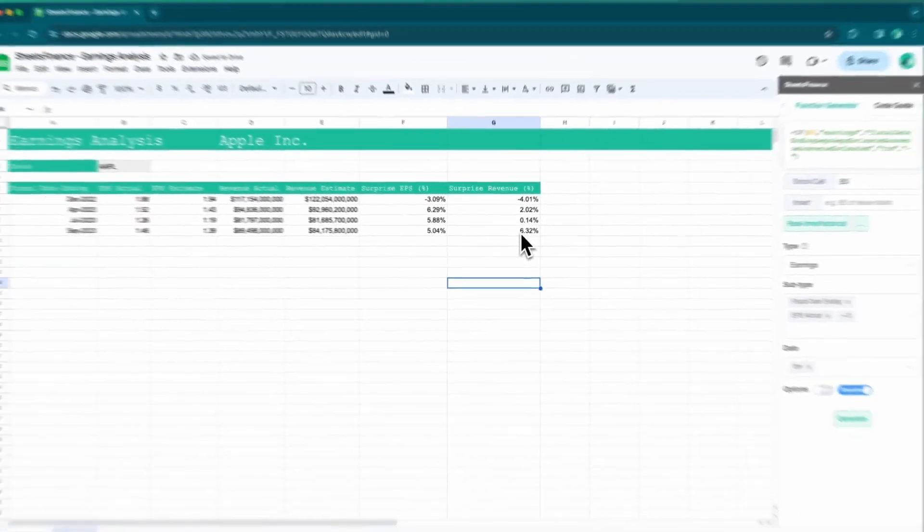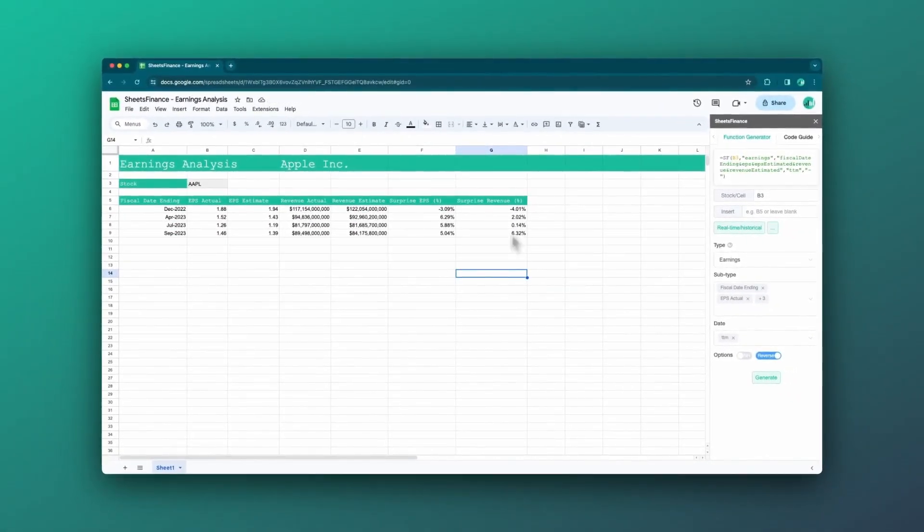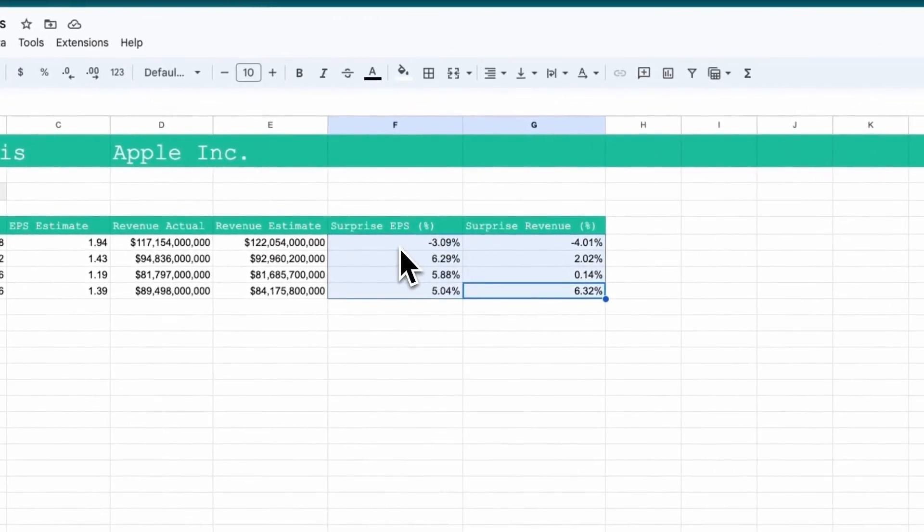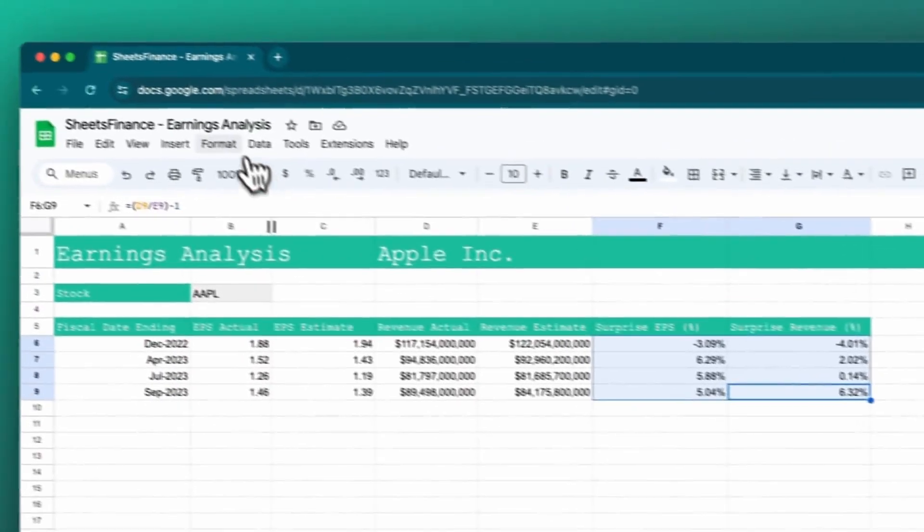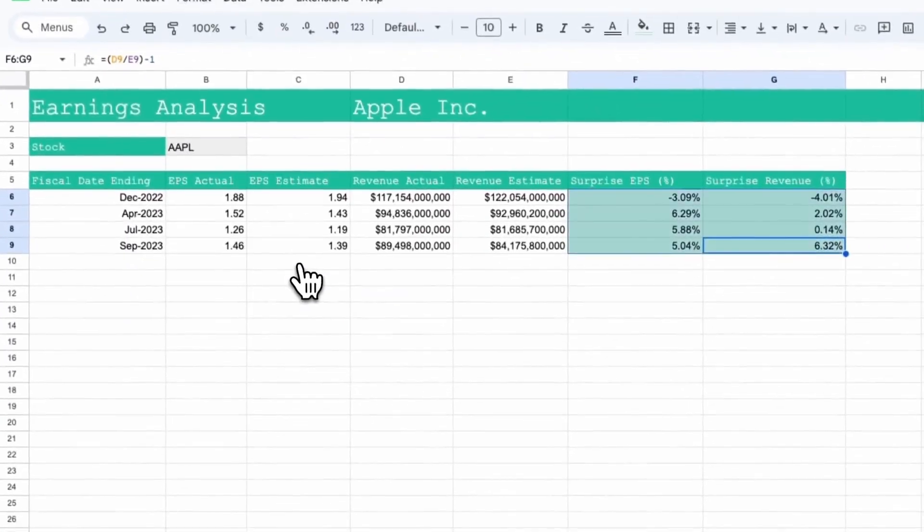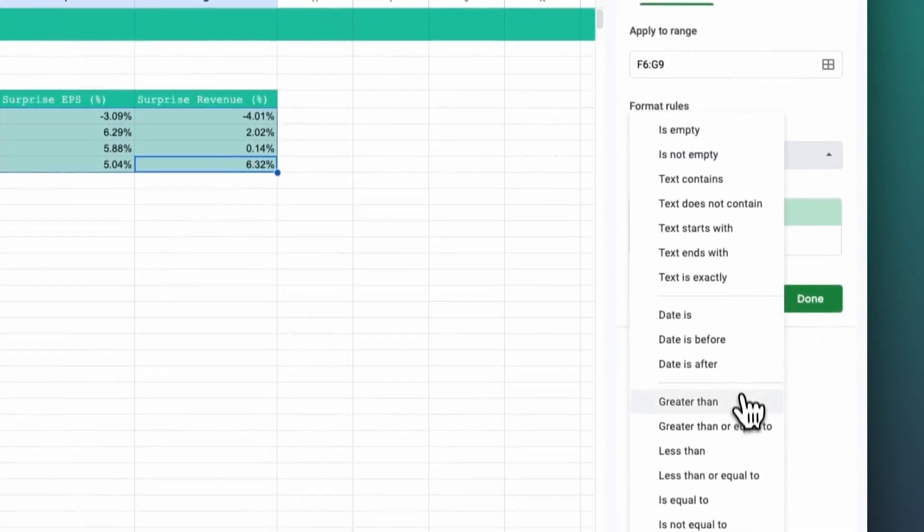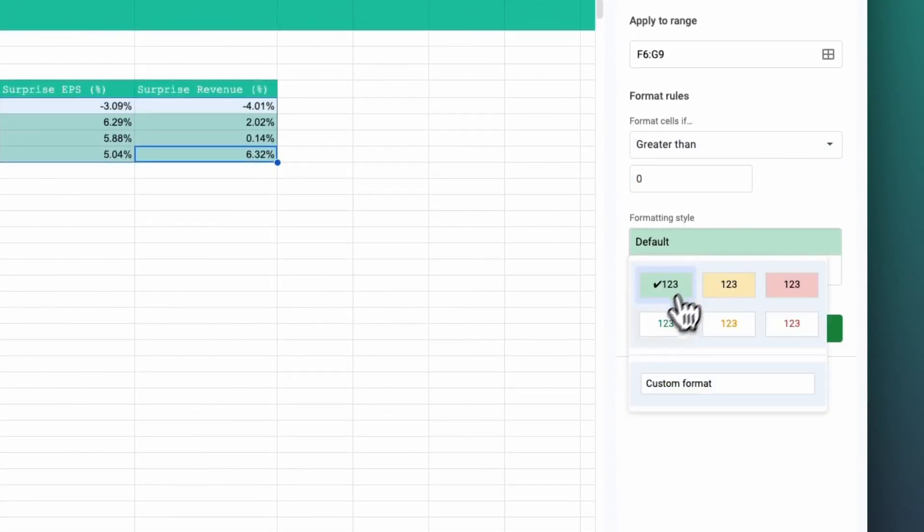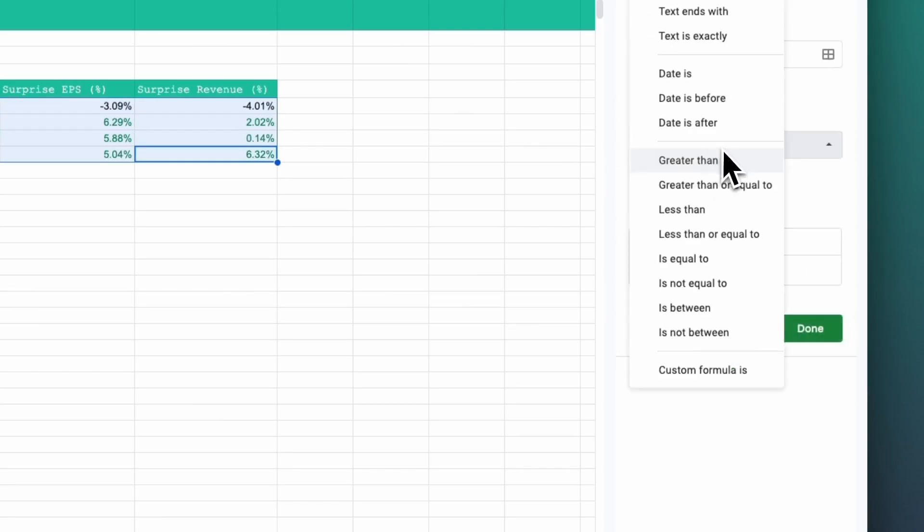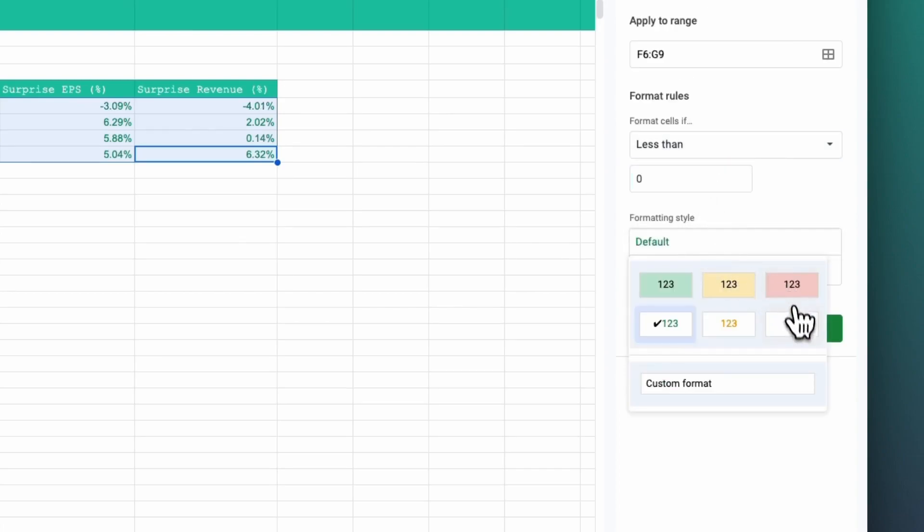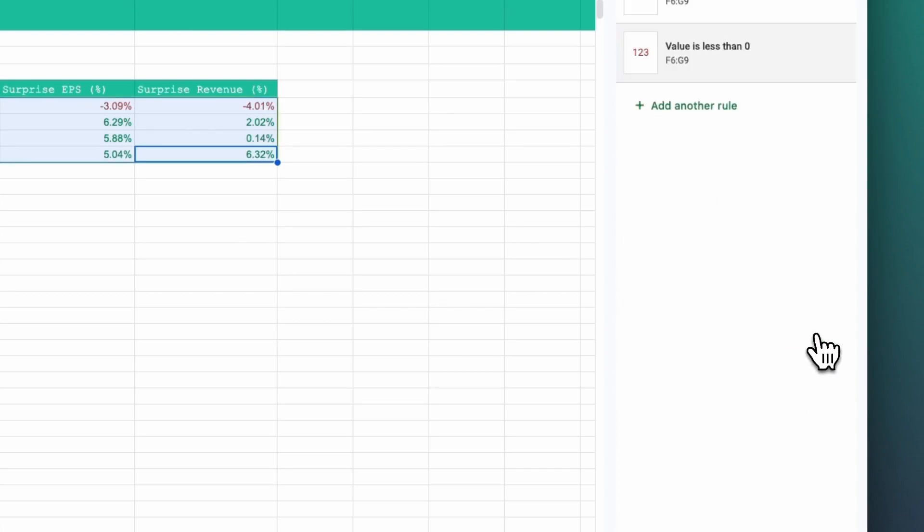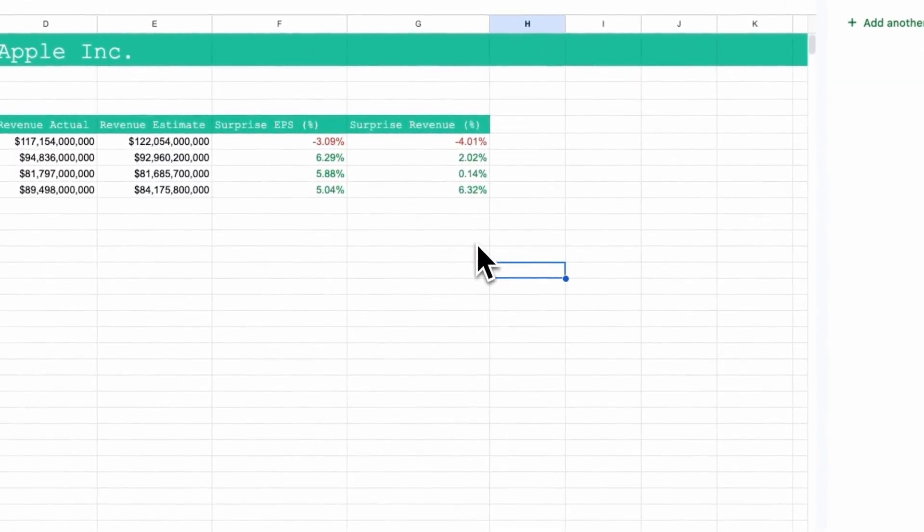We also want to quickly be able to see whether the surprise is positive or negative. So we're going to use some conditional formatting. So I'm going to highlight all of these cells that I want the conditional formatting active for and I'll hit format, conditional formatting, and we will set it to be greater than zero. Let's just have green text. We'll add another rule and this time we're going to say less than zero and we're going to have red text done. Great.